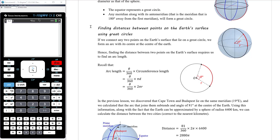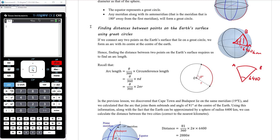If we connect two points on the Earth's surface that lie on a great circle, we form an arc with its center at the center of the Earth. So if we think about points A and B lying on the same meridian of longitude, that circle is a great circle, and the center of that circle is at the center of the Earth. That means we can use the radius of the Earth, which is 6,400 kilometres. Essentially, this is a sector of a circle where the radius is 6,400 kilometres, and we're finding the arc length from A to B.